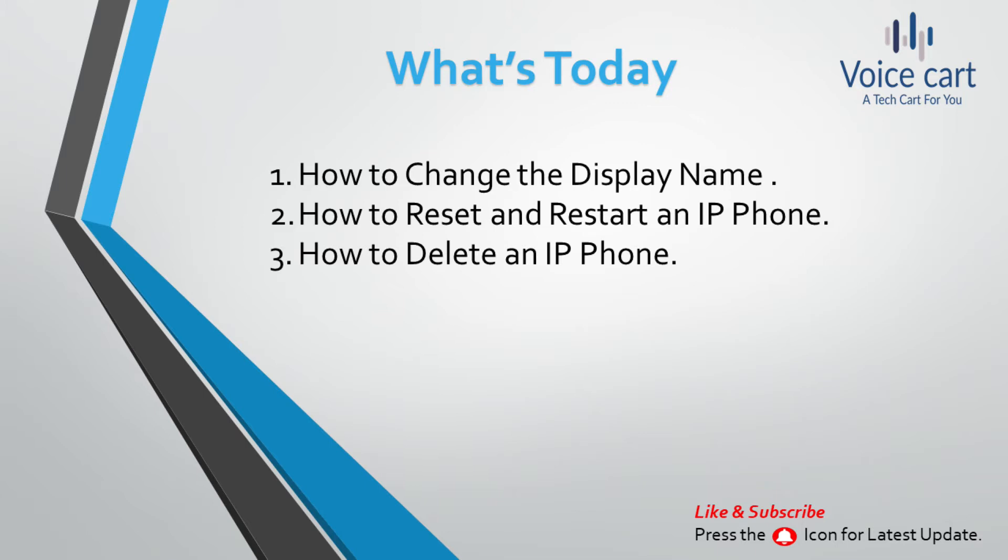second thing is how to reset or restart the IP phone, and third is how to delete the IP phone. We'll see all three things in this video. Let's go to the main page of CUCM.